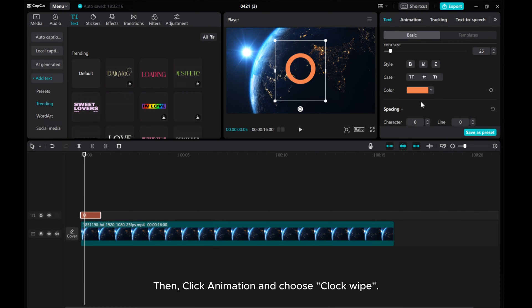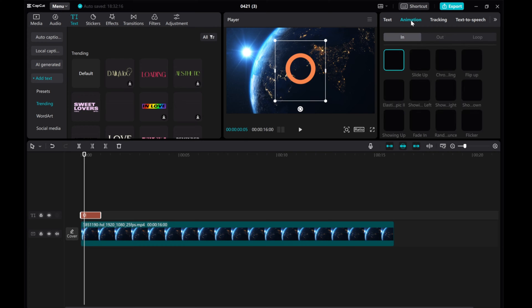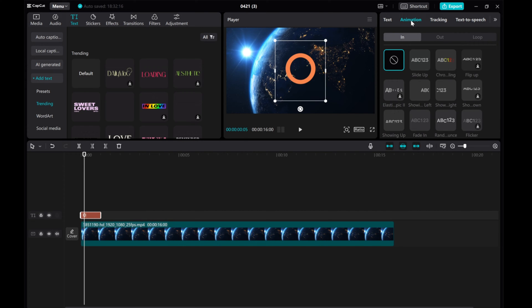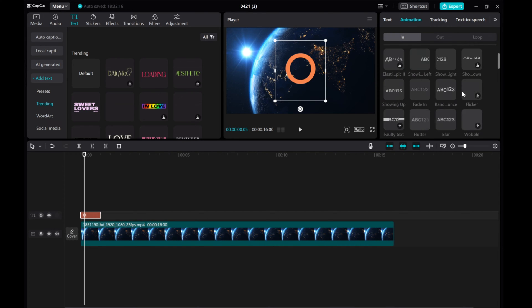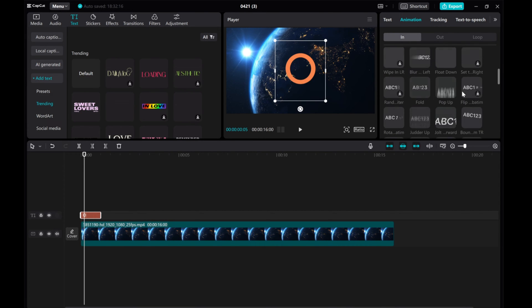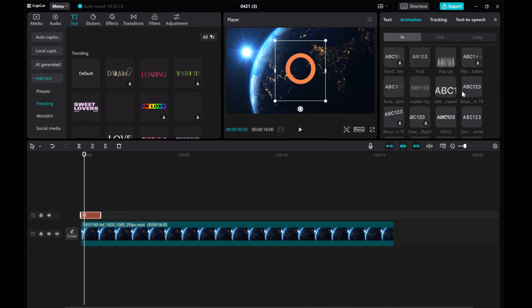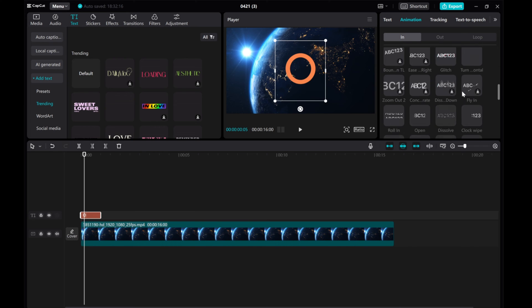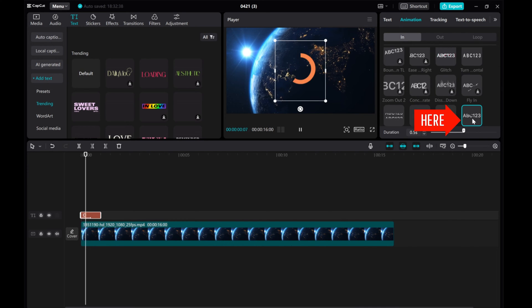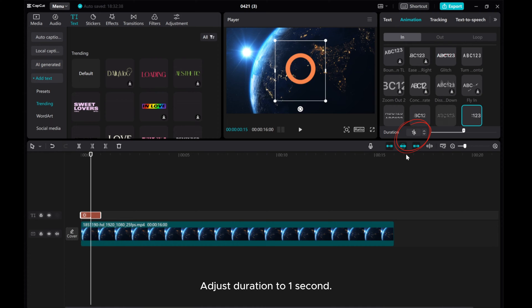Then, click Animation and choose Clockwise. Adjust duration to one second.